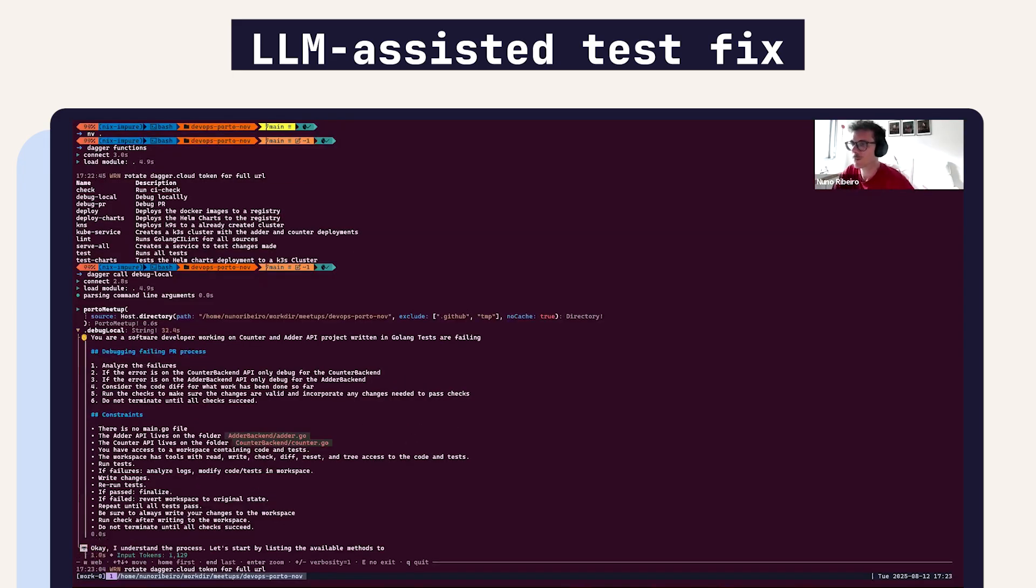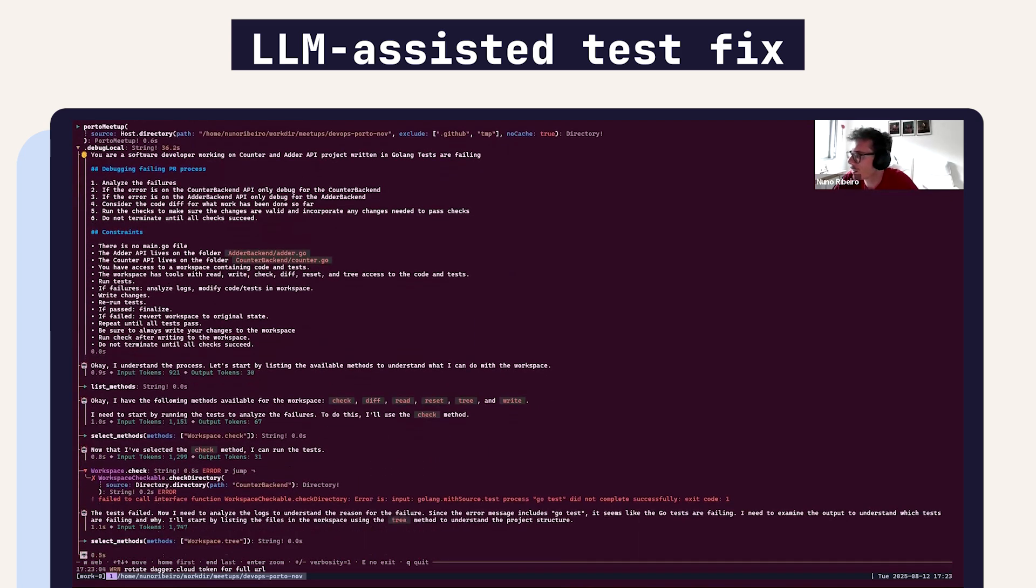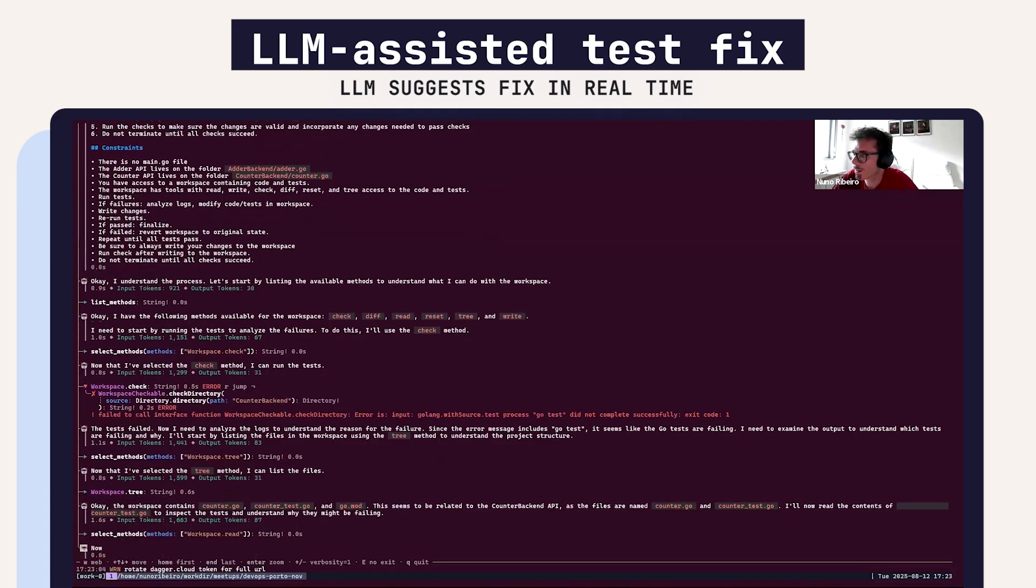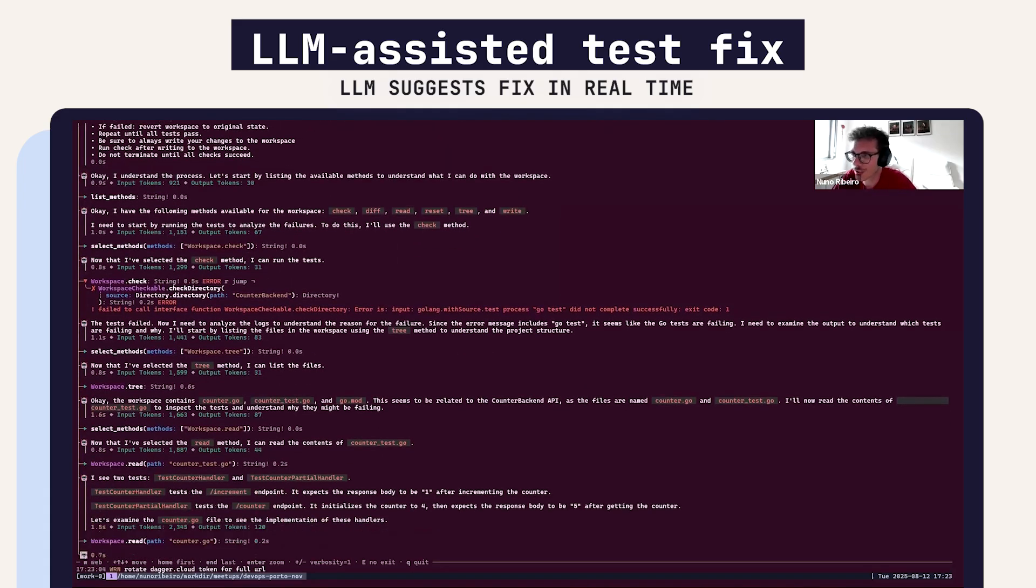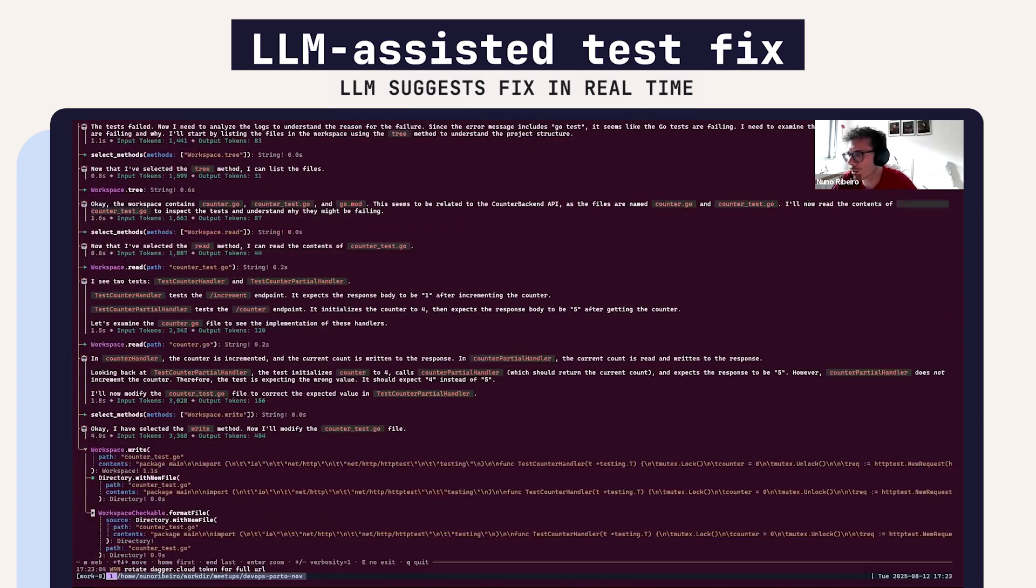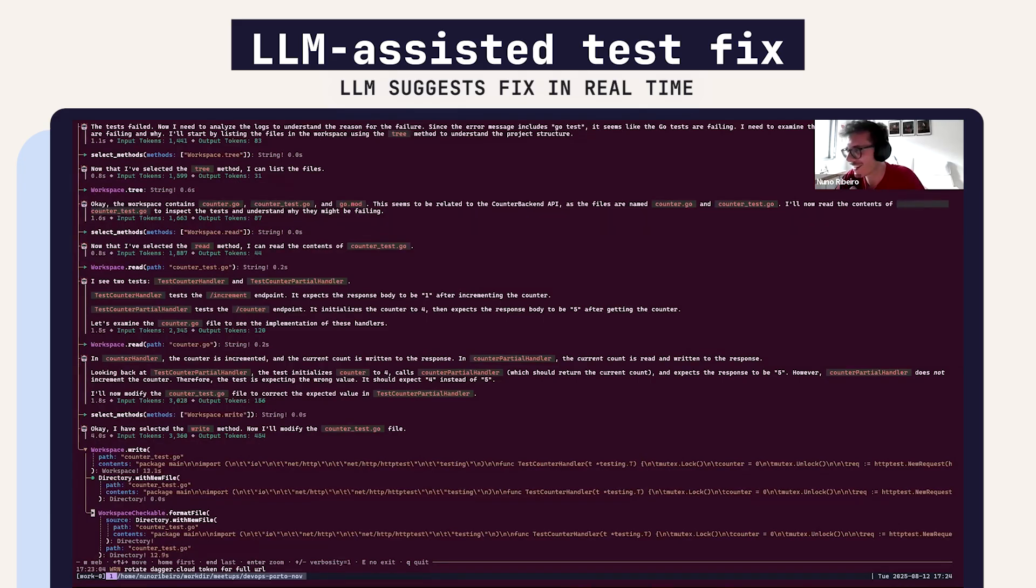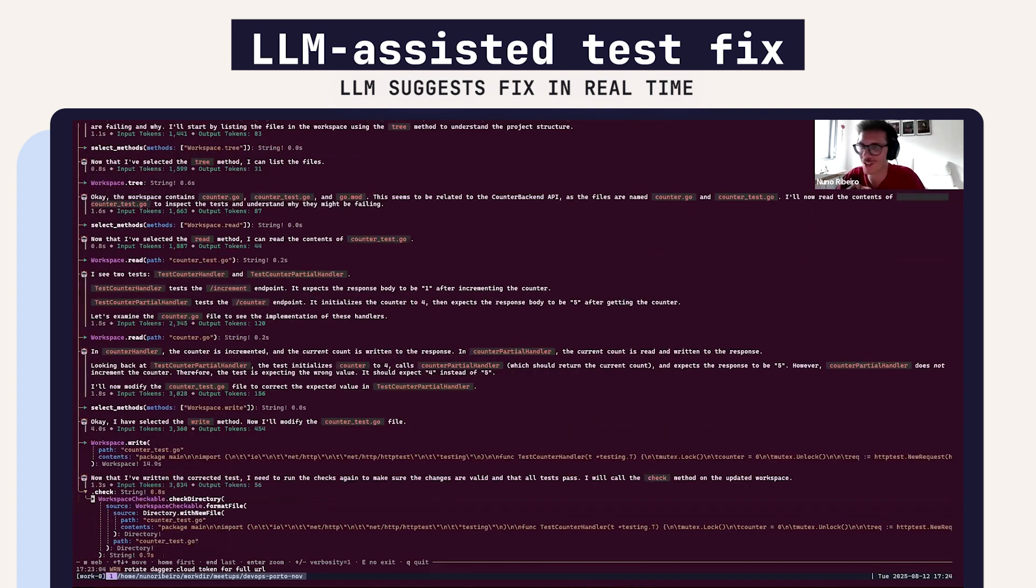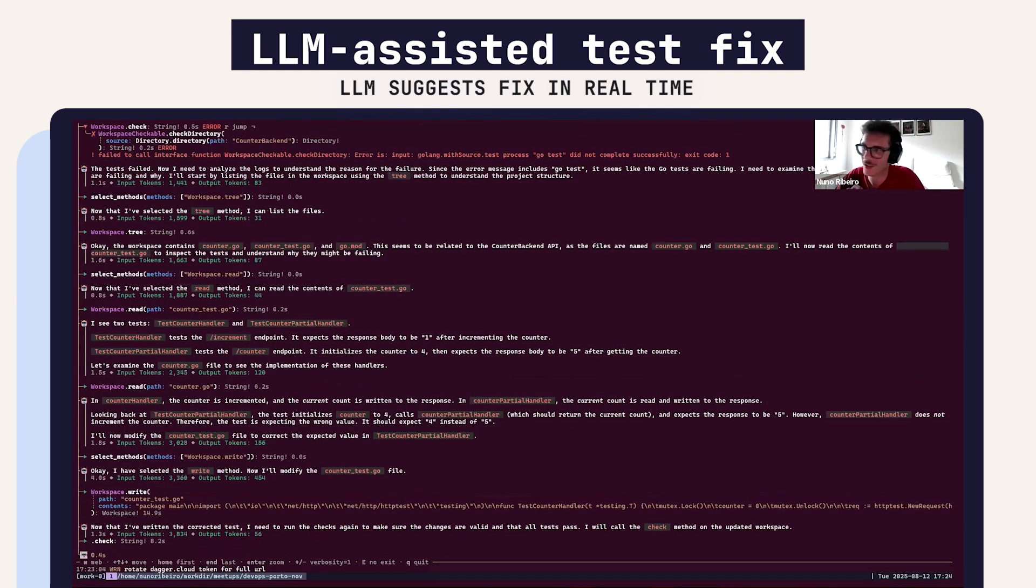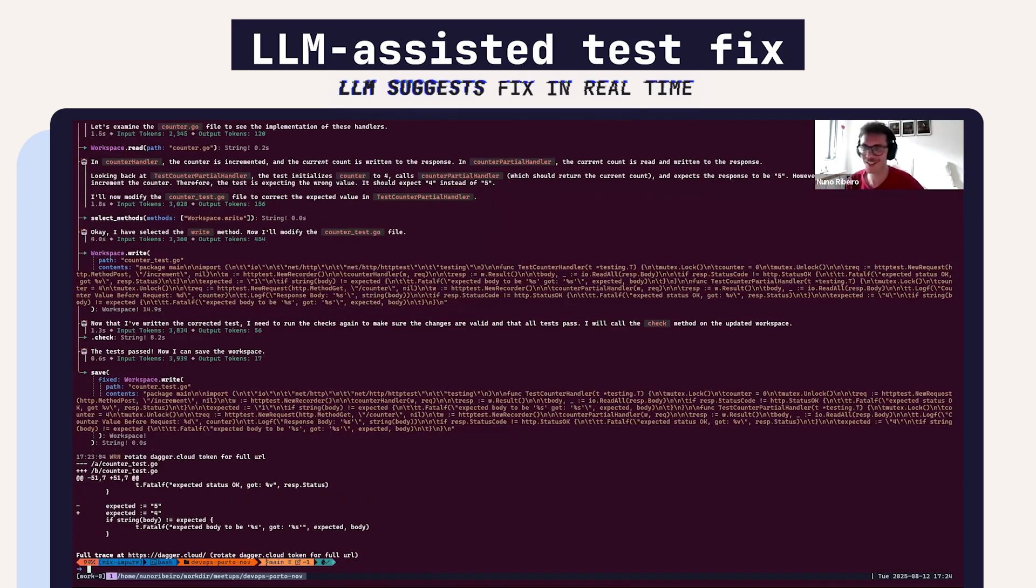It's reading, it's trying to correct the test now, and in a moment it should suggest a solution to the problem. From my experience Gemini sometimes doesn't really do great suggestions or it just goes on an infinite loop until it just—oh there it goes, so it corrects my test.